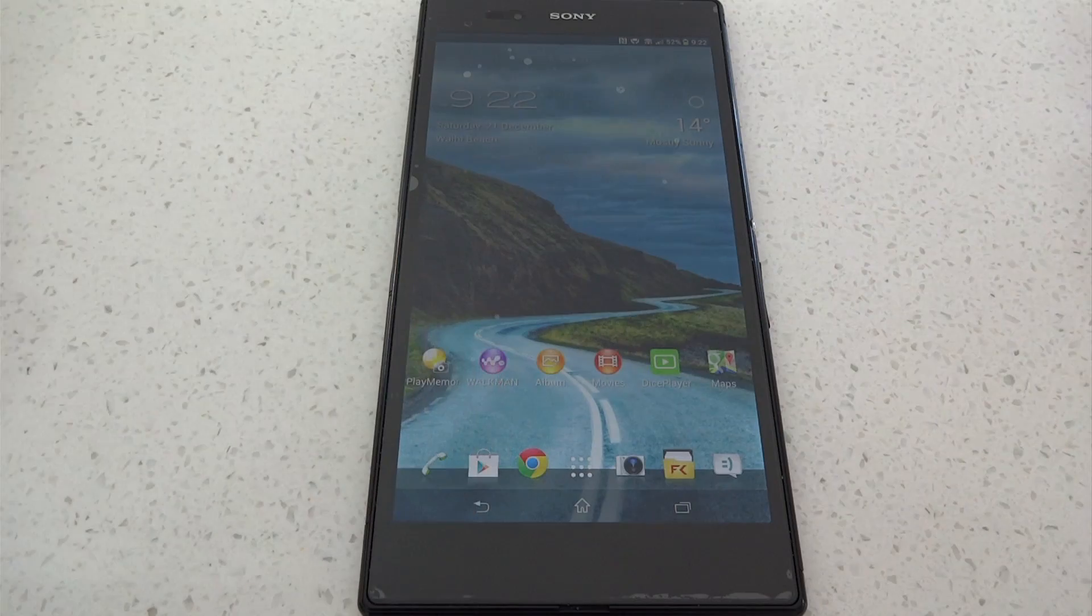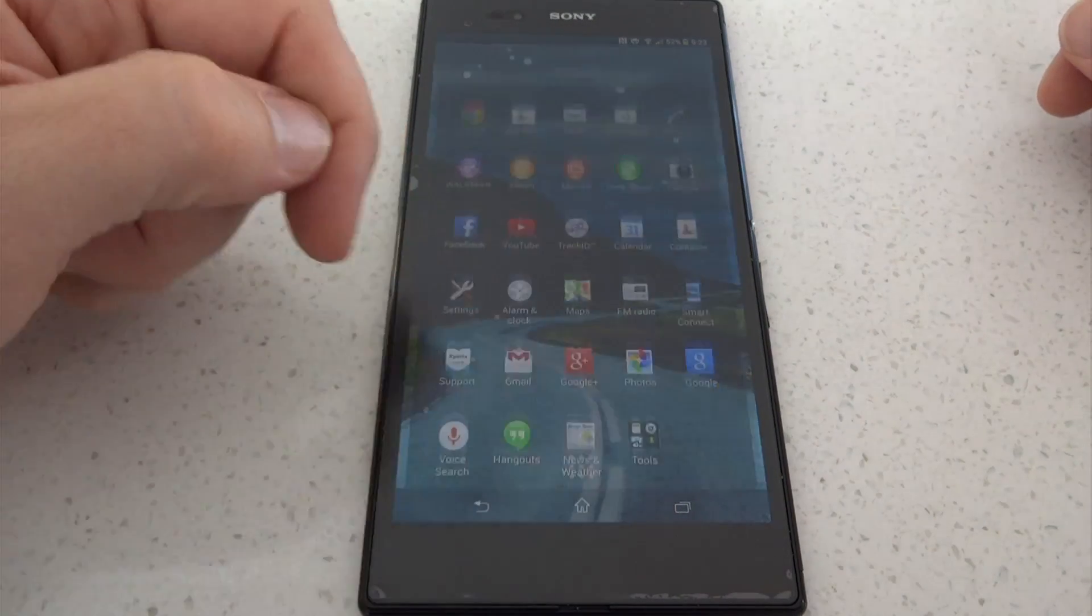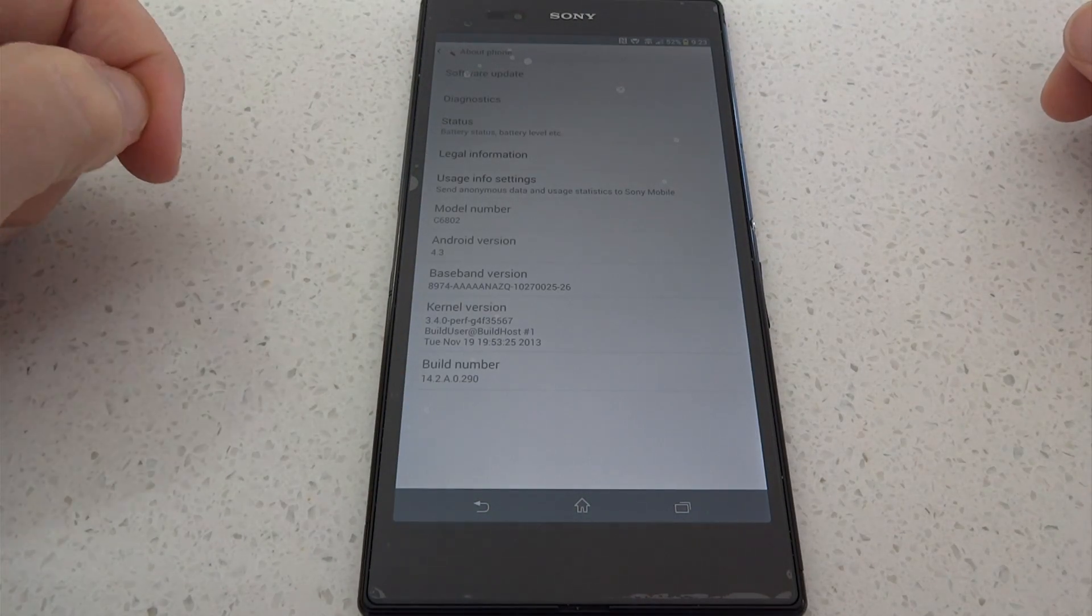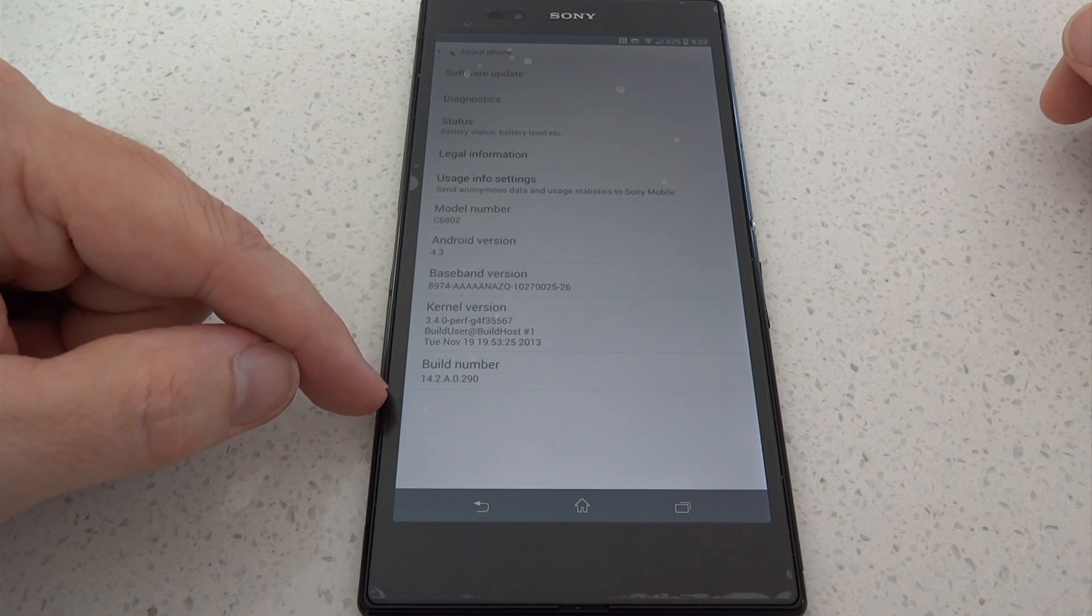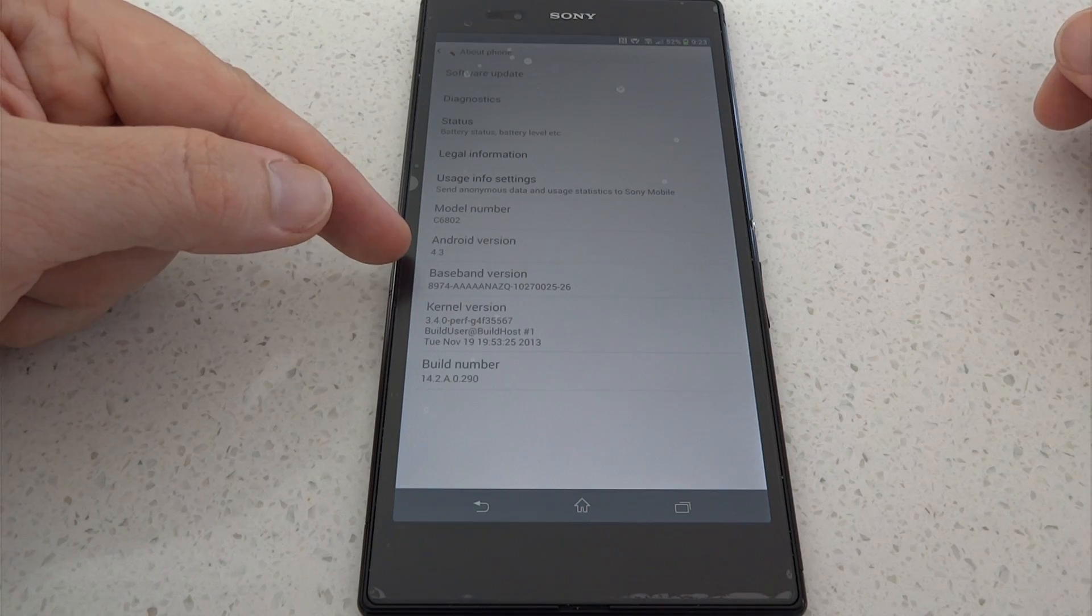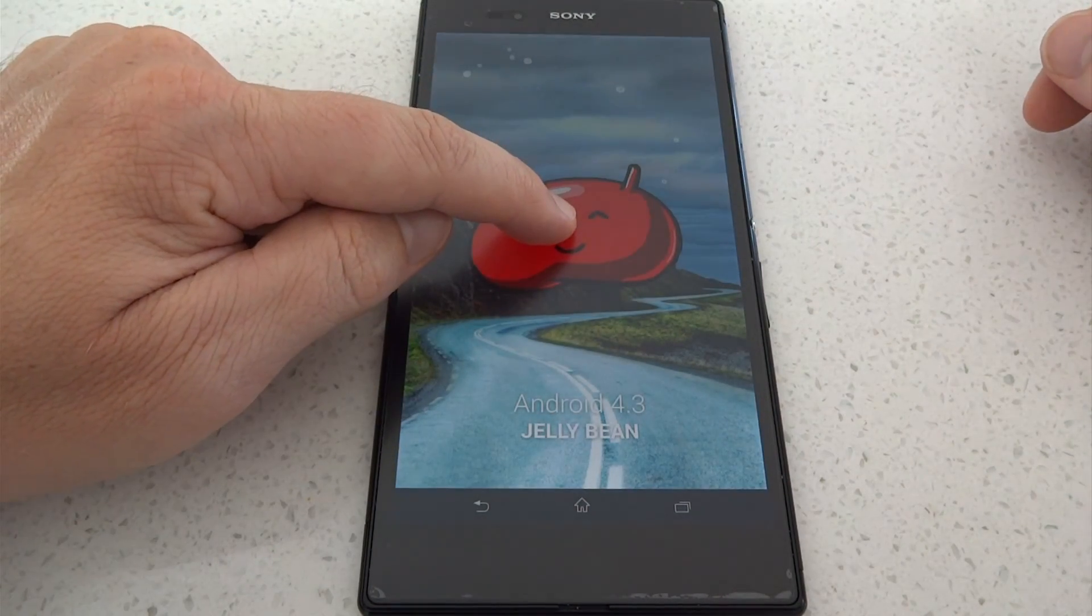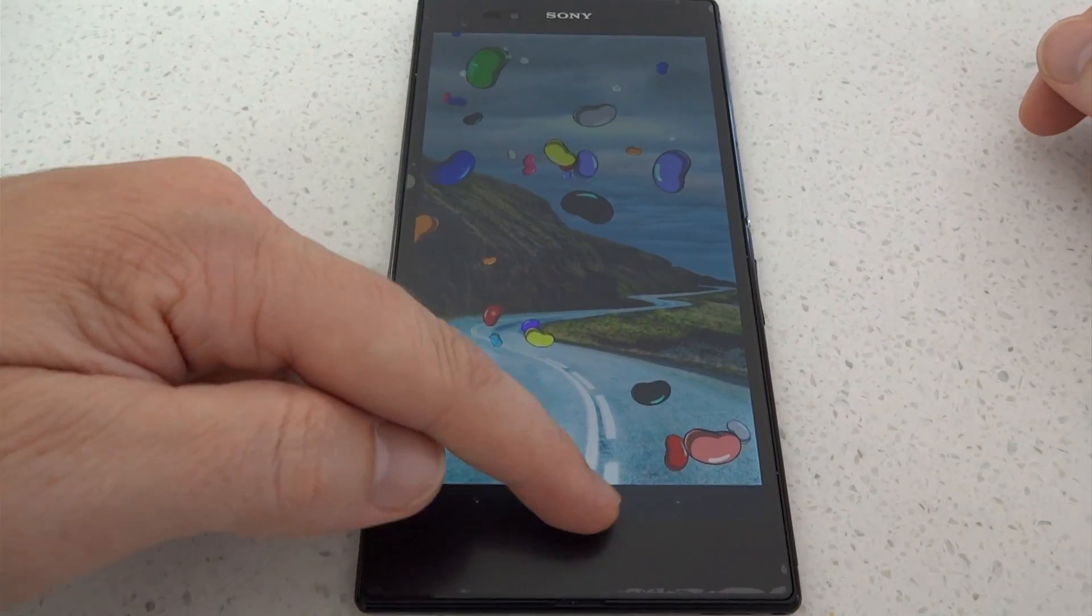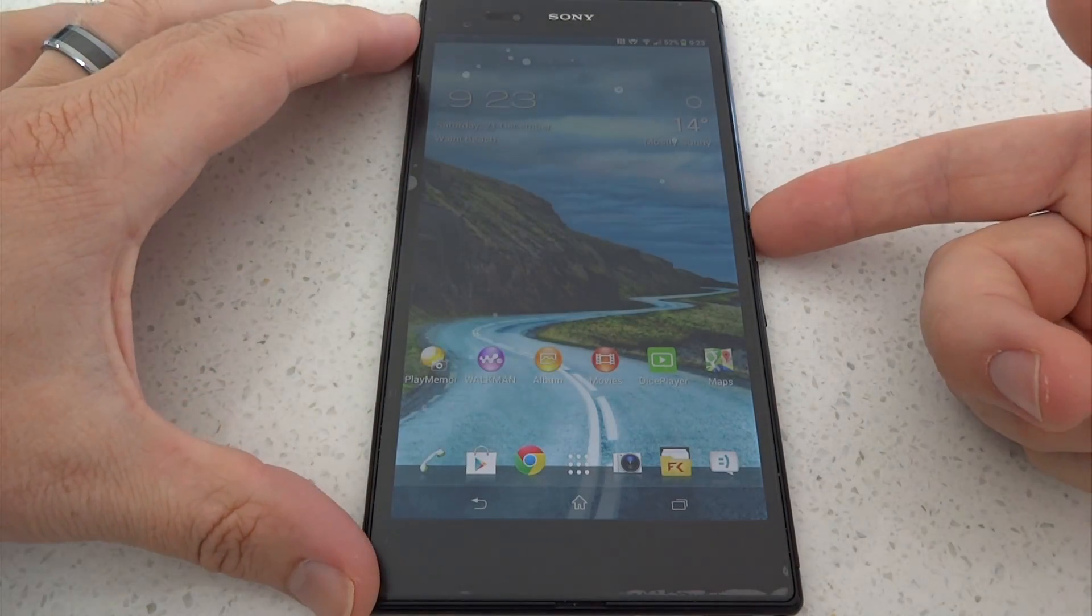Right, so go into settings and go into about phone and you can see that we're on board number 14.2.8.0.290. This is running a custom kernel, stock but slightly modified, and this is Android 4.3 Jellybean. The previous build was running Android 4.2.2 so this is quite a big step up.